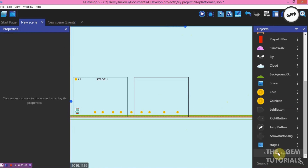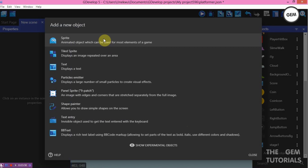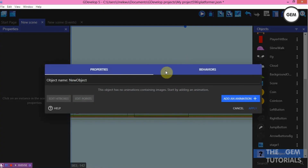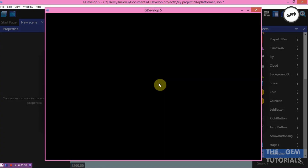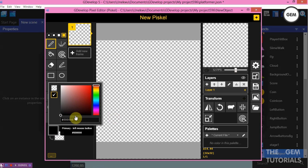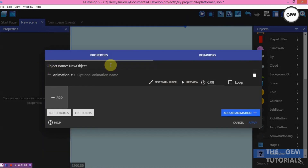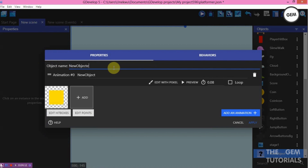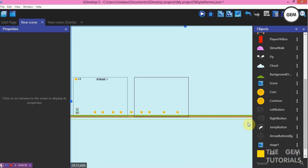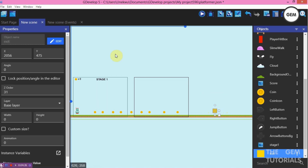Let's add a portal to teleport the player or change the scene. Go to sprites, add an animation, add a sprite, choose a color, save and name it 'Exit'. Place it in the scene. This will teleport the player to the next scene. Now let's go to events and create all stages first.